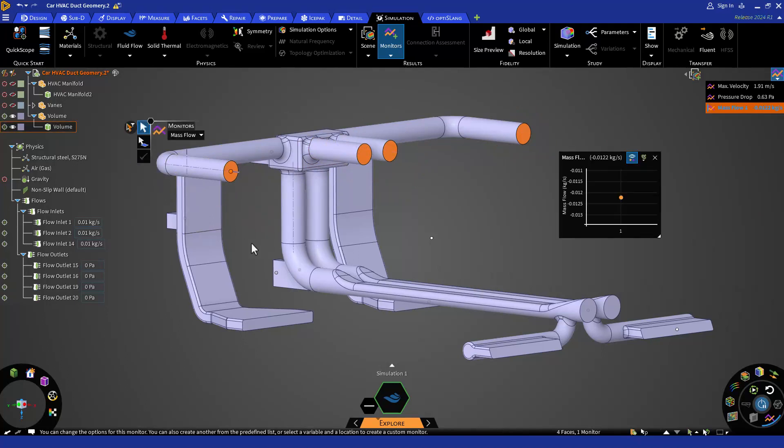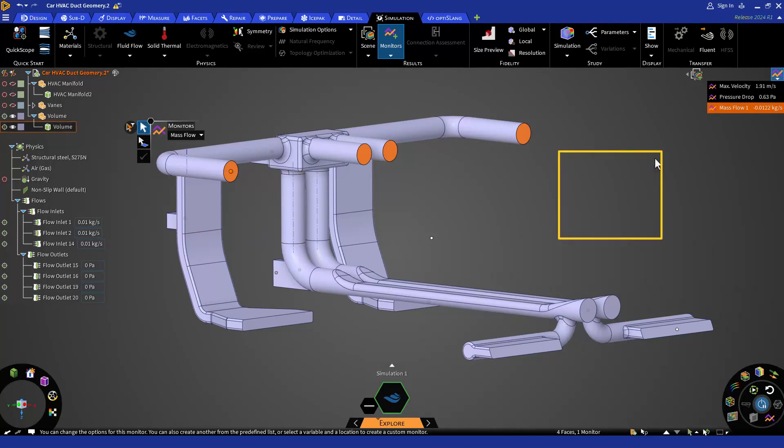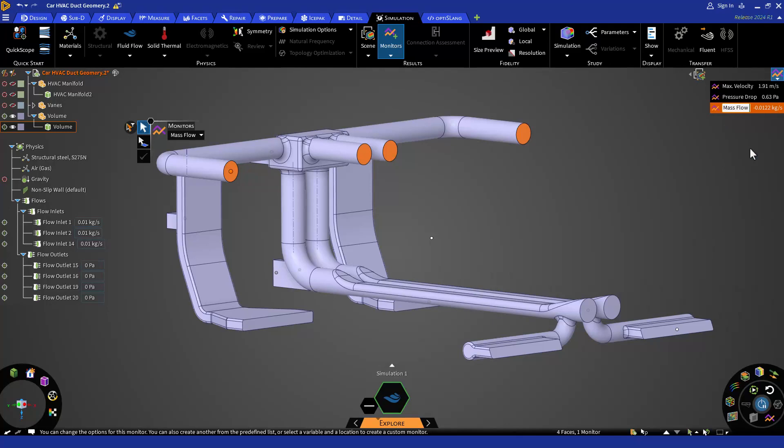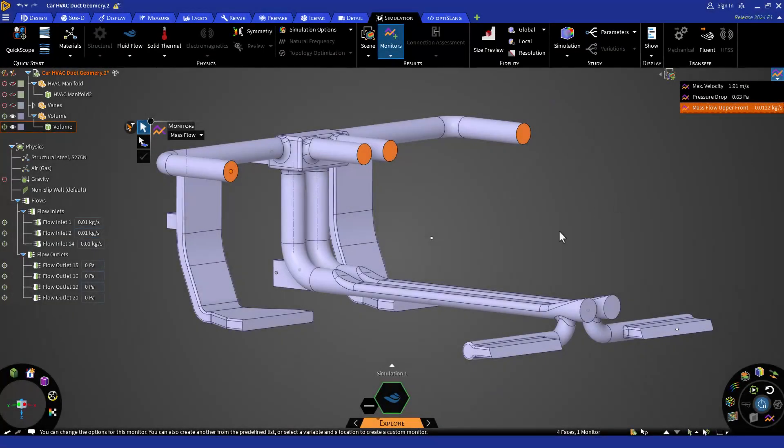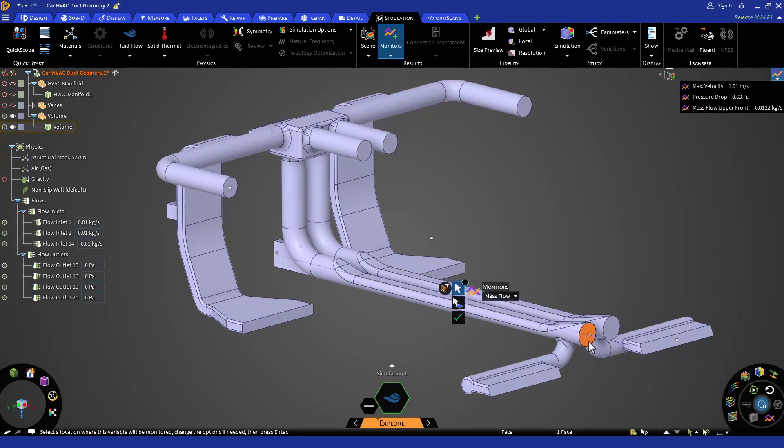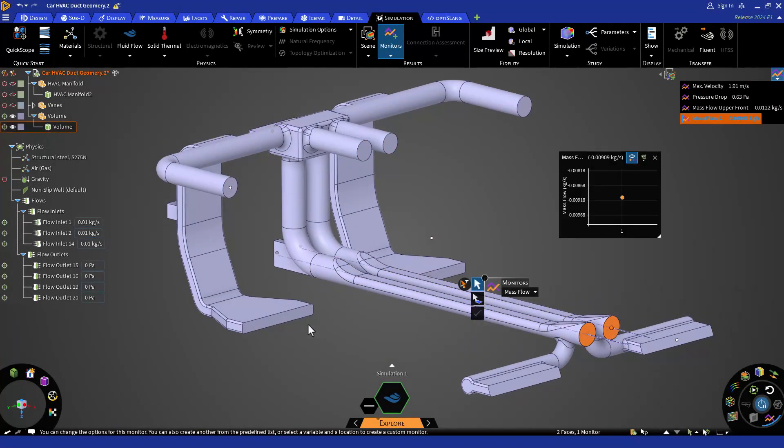The moment you do so, a new plot is going to pop up on your screen for the same monitor. Let's close this one now and rename it as mass flow upper front. Let's do the same for the rest of the outlets.